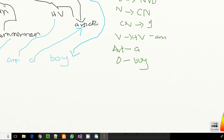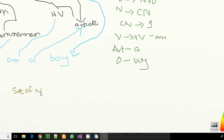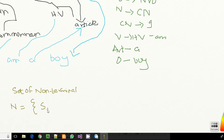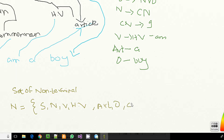Now I'm going to draw the set of non-terminal values. I'm going to represent this by N, and it's going to hold: sentence, noun, verb, helping verb, article, object, and common noun.